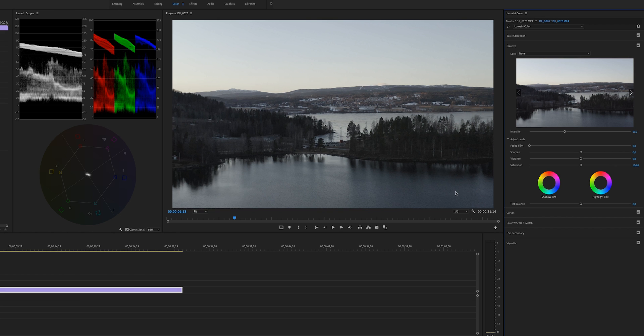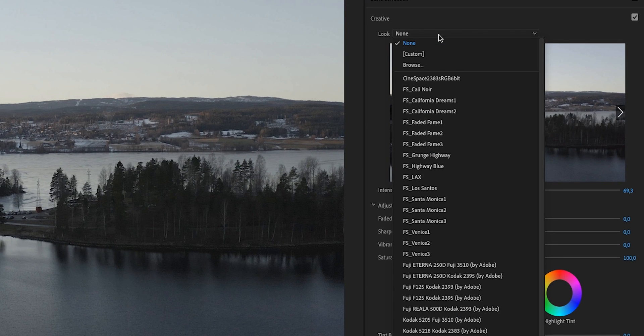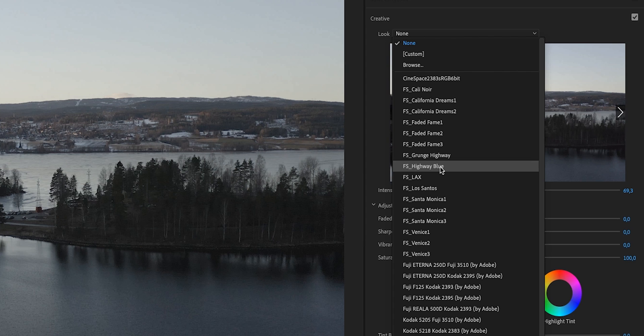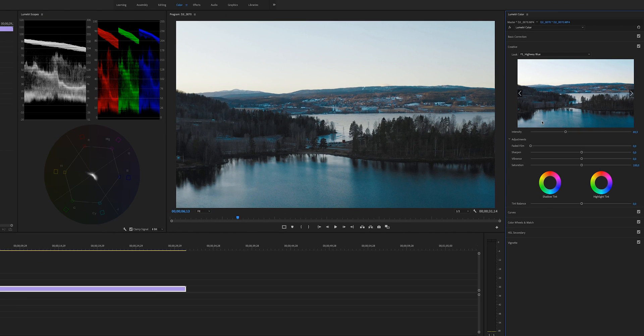After you have opened up Premiere again, we can go into Creative LUTs. And at the top here, we see that we have our LUTs installed, and we can just select them and apply them to our footage.